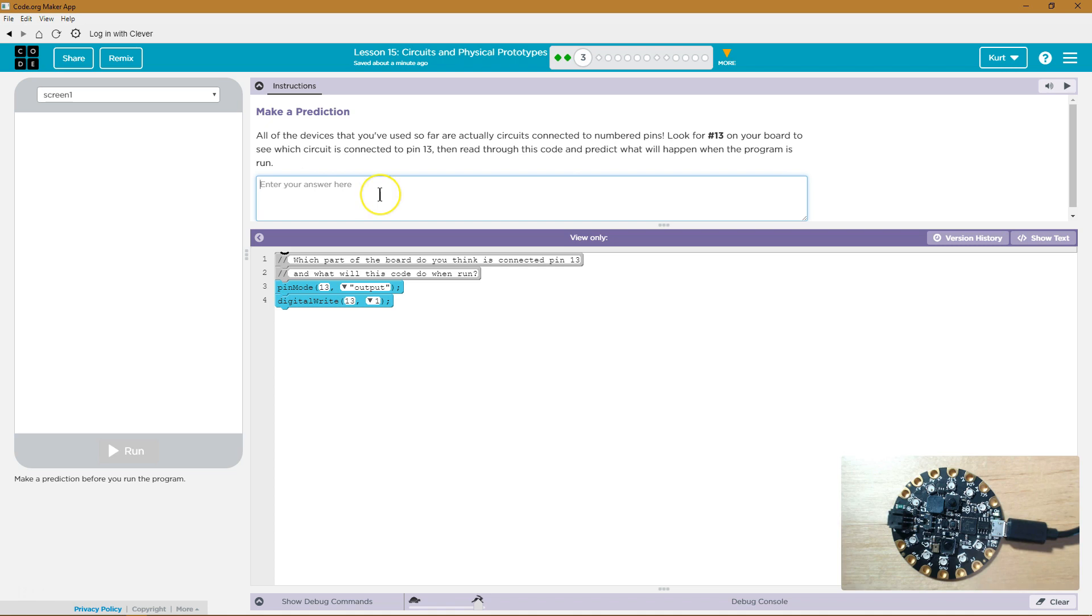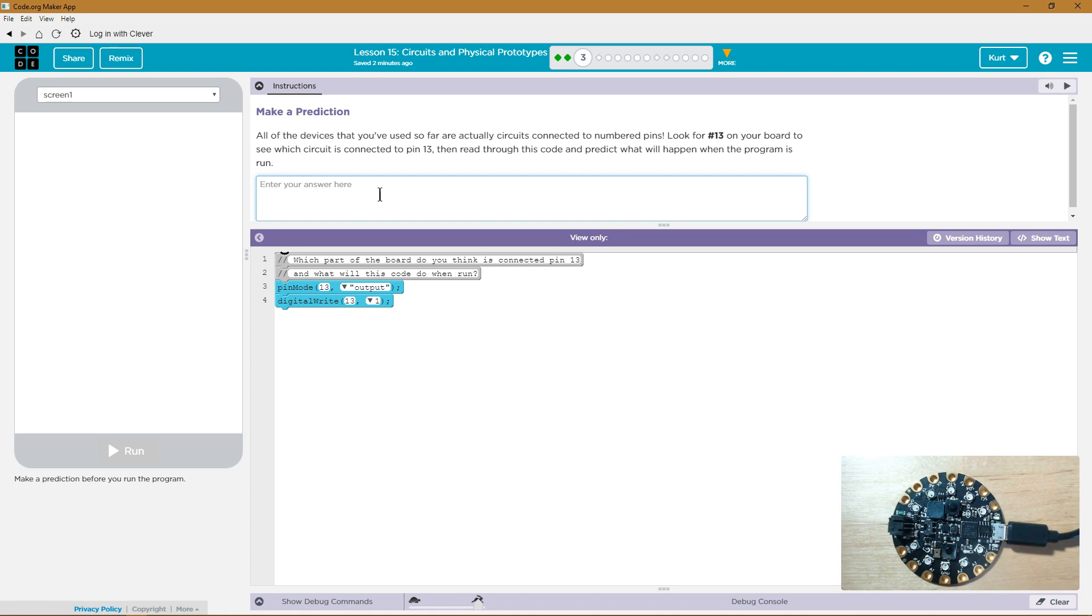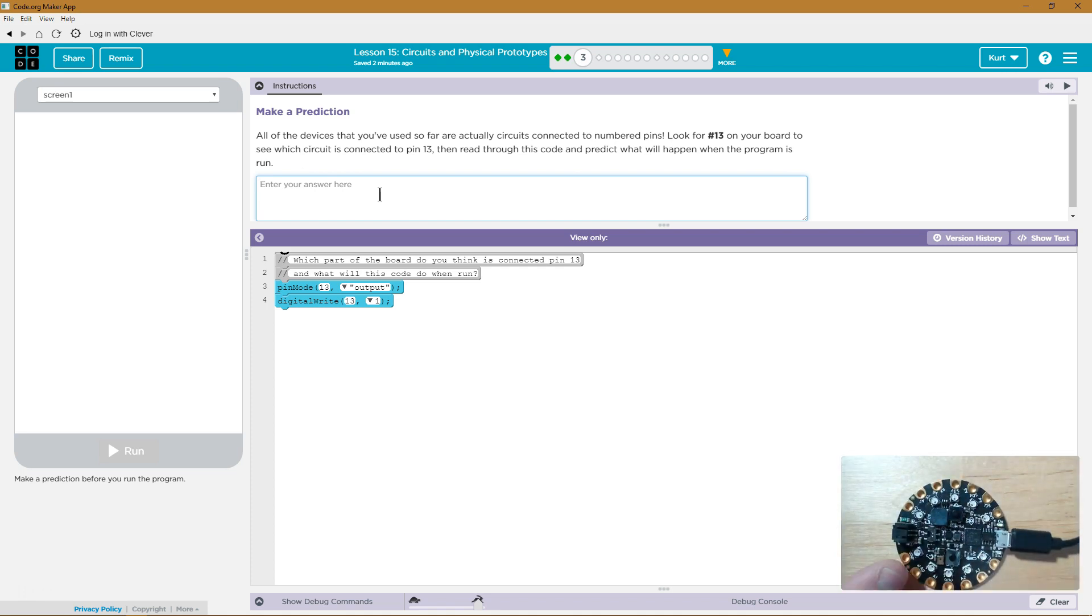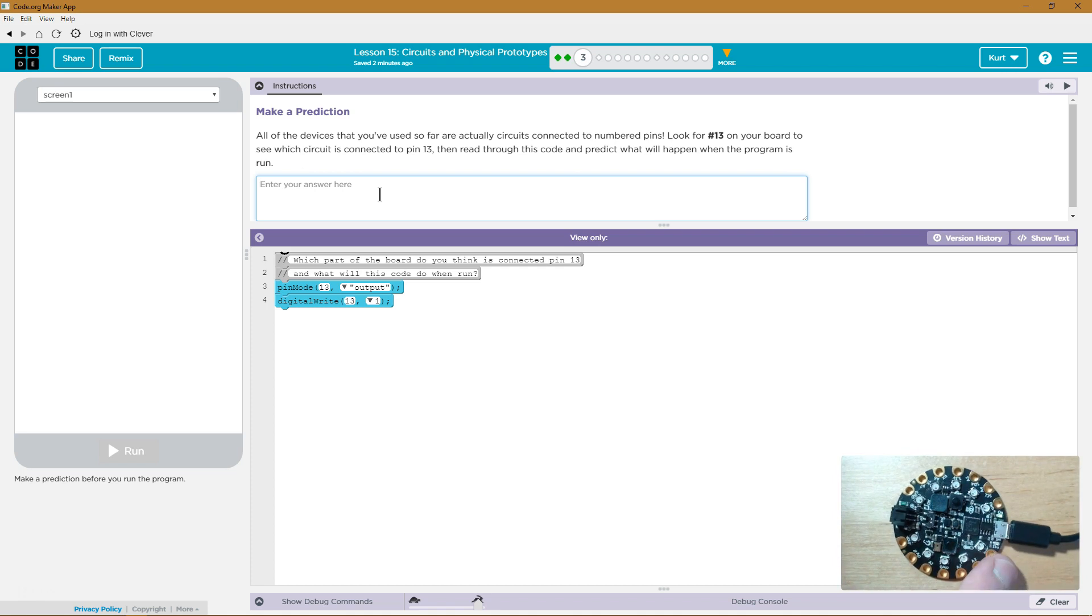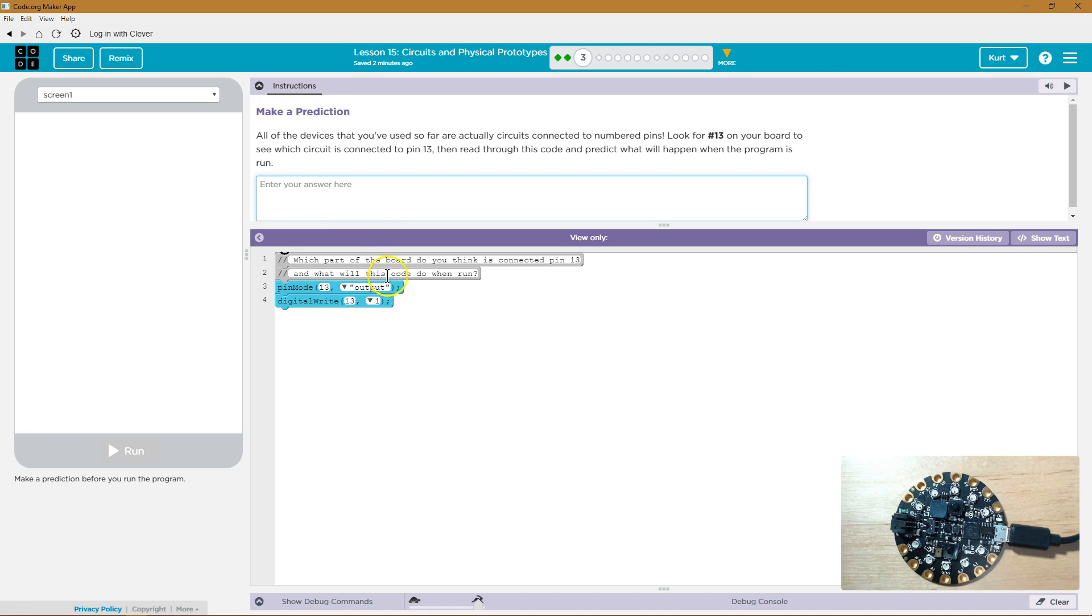Let me look at my board here. I'm not seeing number 13. I actually connected to 13. Alright, pin mode 13 output, digital write 13 1.